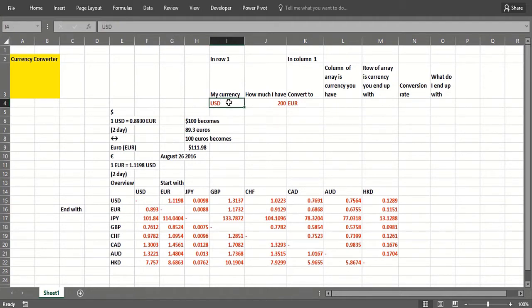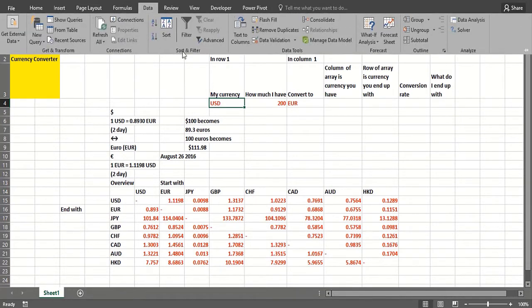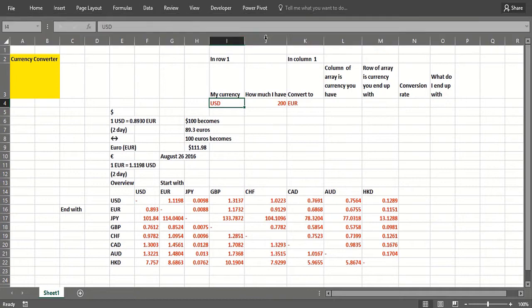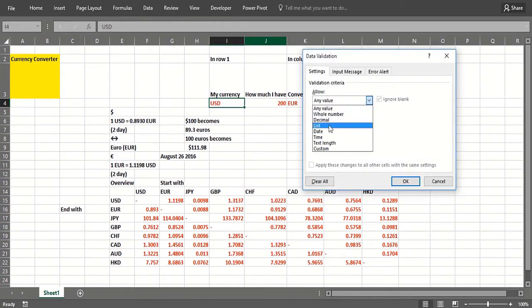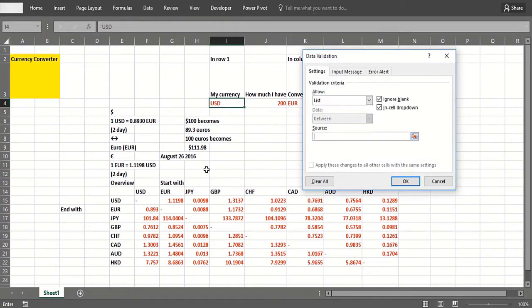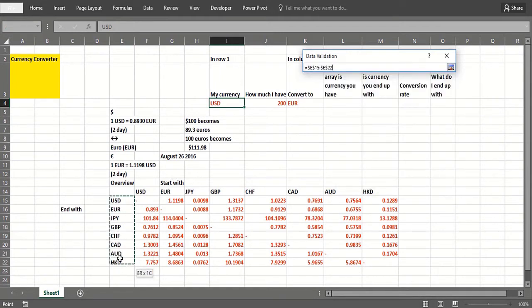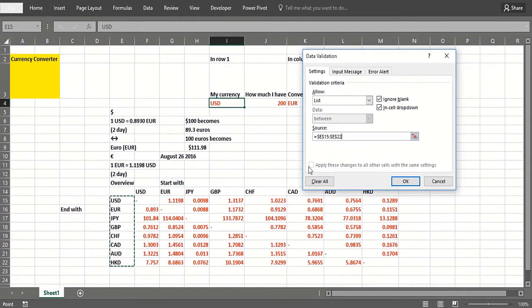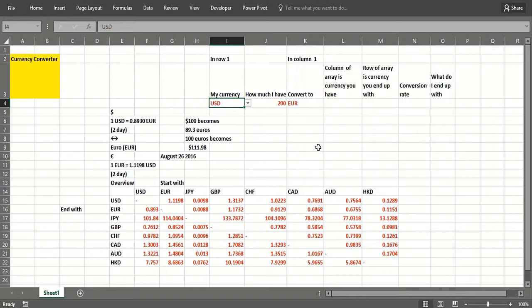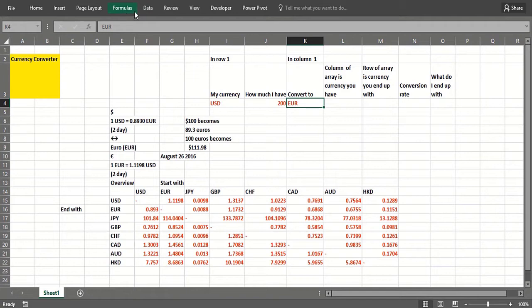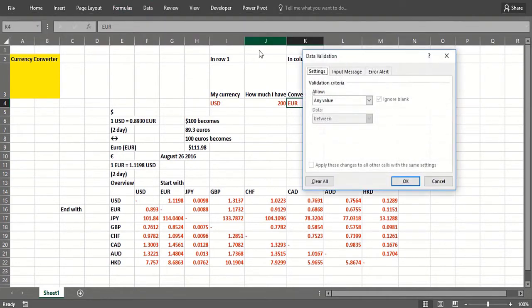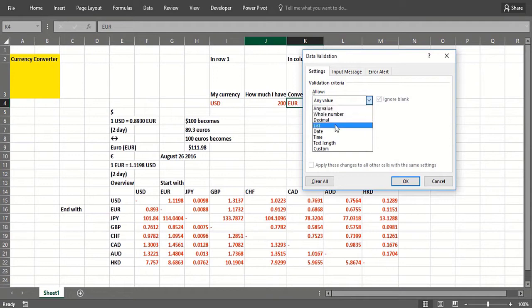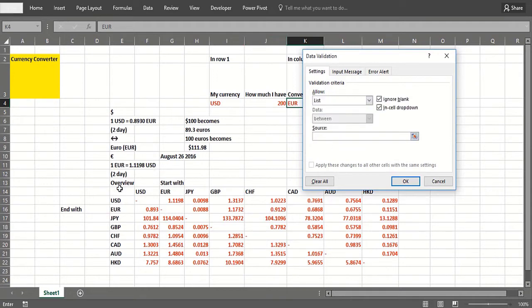First we need to have a drop-down box which we can do with data validation. We could say list or we could just type in what our currencies are right there. I should have selected the second box over here for converting to, but we can do it again. Data validation, list, select our currencies again.